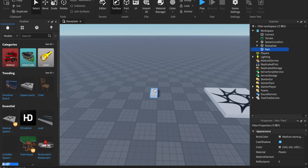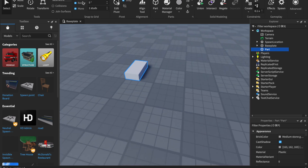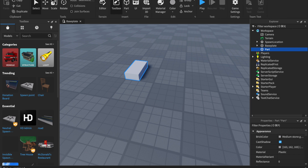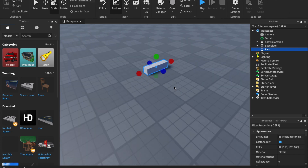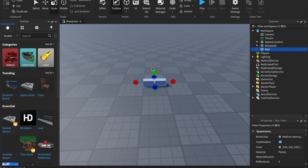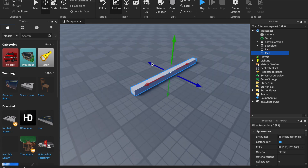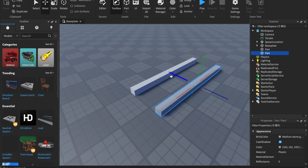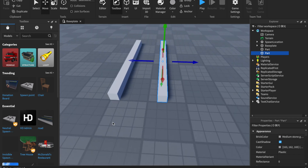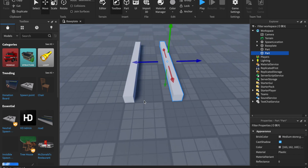First, insert a part and make it one stud thick and as long as you want, but I recommend you don't make it too long as we will add decoration. Also don't make your grid move too small — make it 1 or 0.5 studs. Now that you have your rail, duplicate it and move it 5 studs so it looks like this. There should be a 4-stud gap in between the rails.